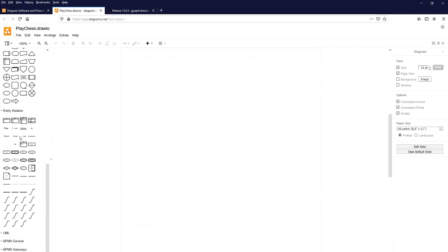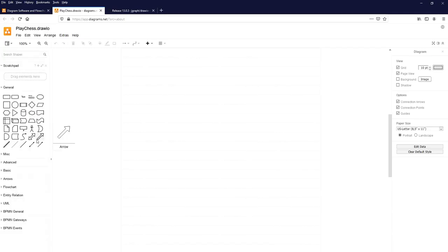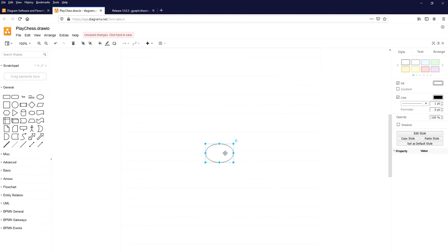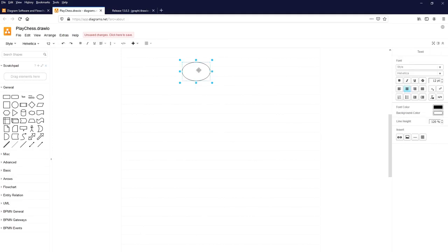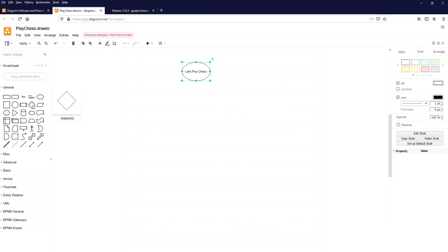For today, we will use the general elements available by default. To start a flowchart, we need an ellipse, which is the start symbol. Click on it, hold your left mouse button, drag it onto the drawing board, and place it there. Label it 'Let's Play Chess'. To play chess, we need a chess board or chess app.